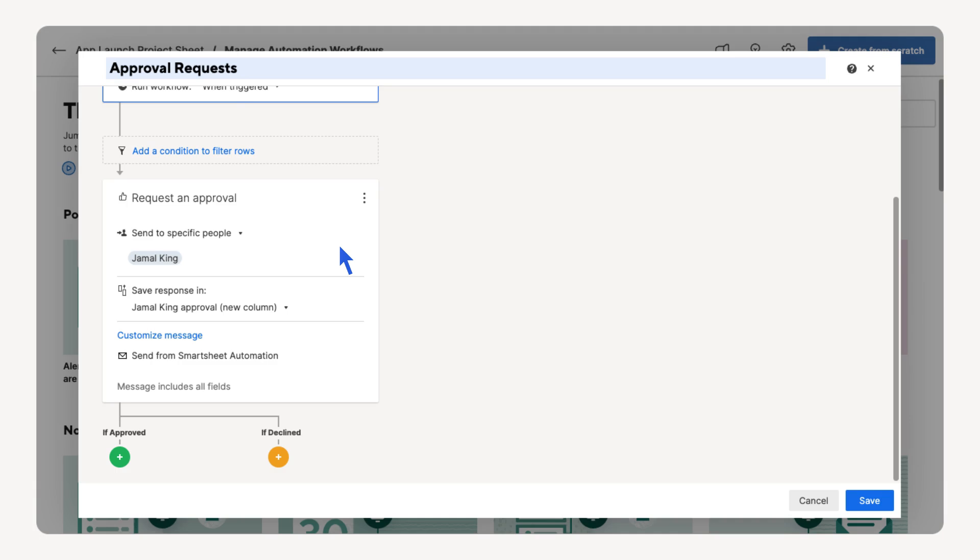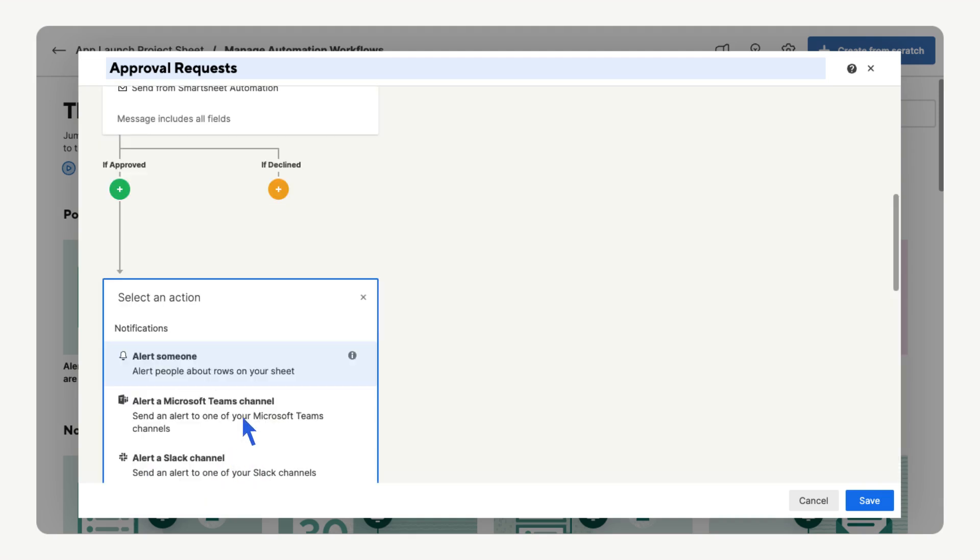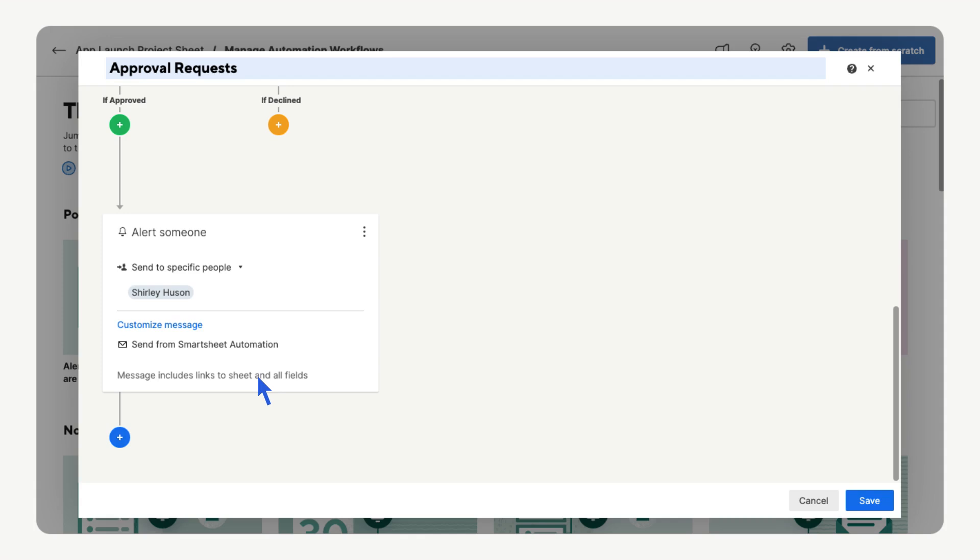If the request is approved, we want the project manager to be notified so they can adjust the project plan accordingly. Select Add an Action, select Alert Someone, add the project manager's email. Then you can customize the message if you need.